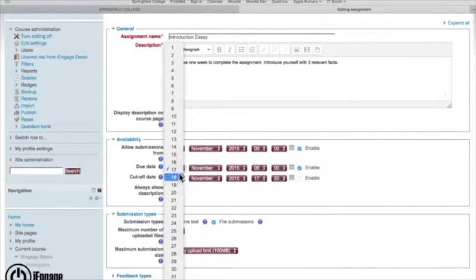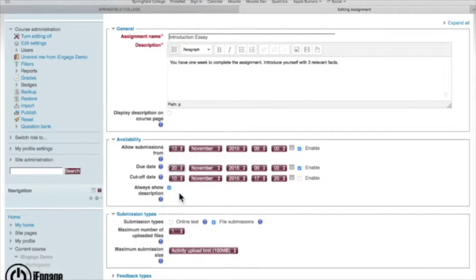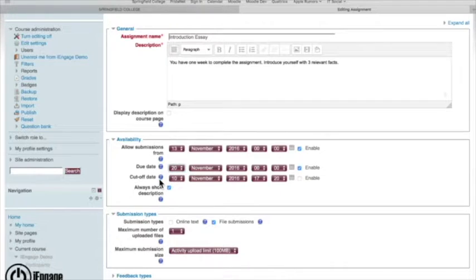Also due dates, if I want to give them maybe a week. So I said 13th, we'll get them to the 20th, enable that, and then a cutoff date.